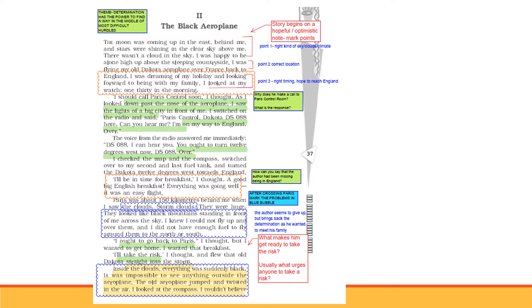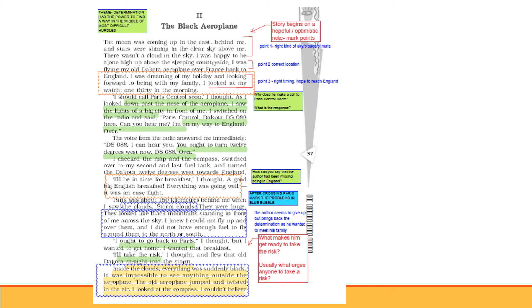The message went to Paris control office at the airport. Immediately a response: DSO88, I can hear you, you are to turn 12 degrees west now. So he has to turn 12 degrees west. I changed the map and compass, switched over to my second and last fuel tank, and turned the Dakota 12 degrees west towards England. Quickly note what you need for flight: map, compass, and fuel. Fuel tank was last, it cannot sustain long. I'll be in time for breakfast, I thought. Everything was going well, it was an easy flight.